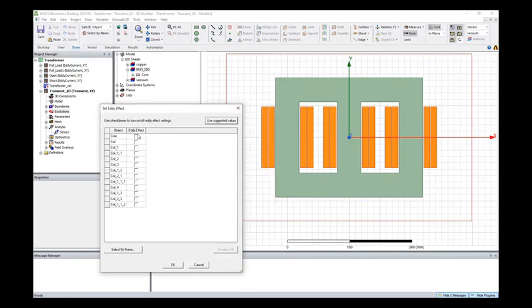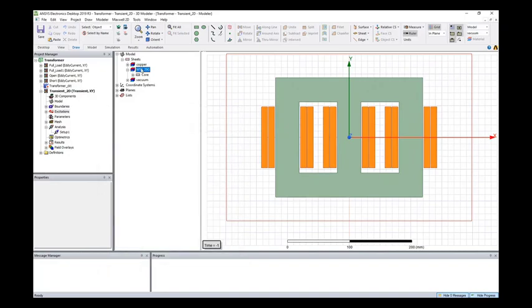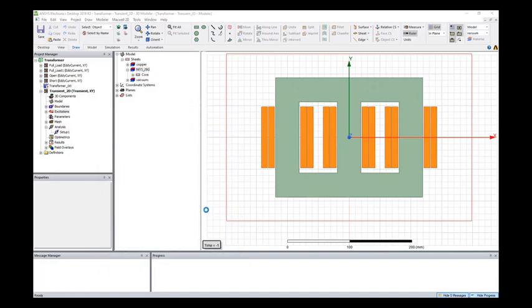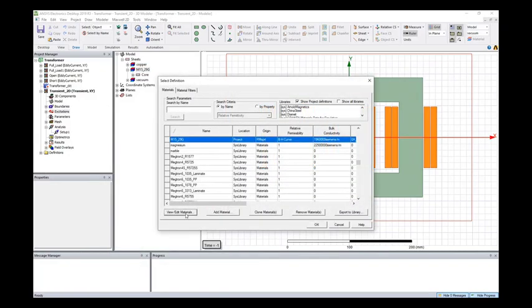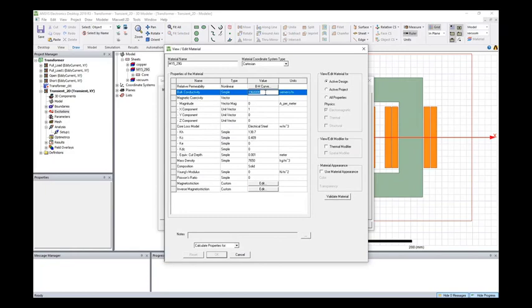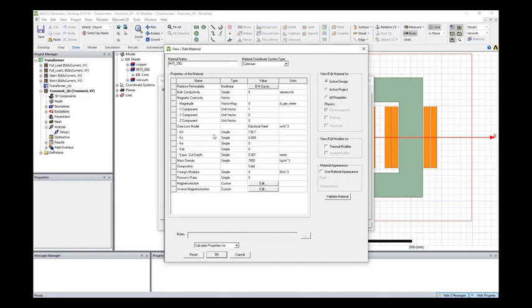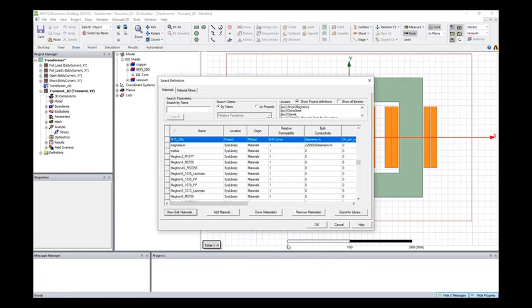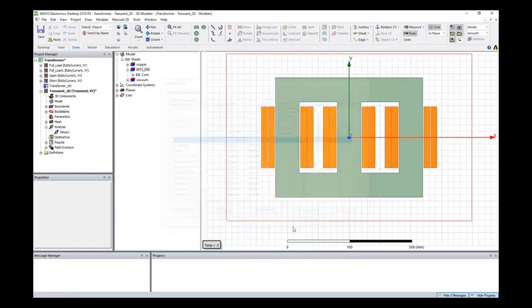You don't want to turn on the eddy current effect for the core. Actually, I would recommend you to change this conductivity as zero. The reason is we calculate the eddy current loss at the core through the core loss model, not the eddy current effect. So that's why.